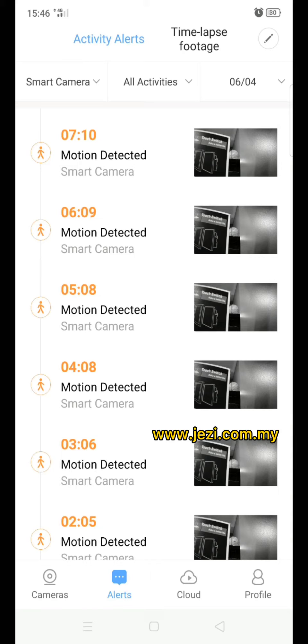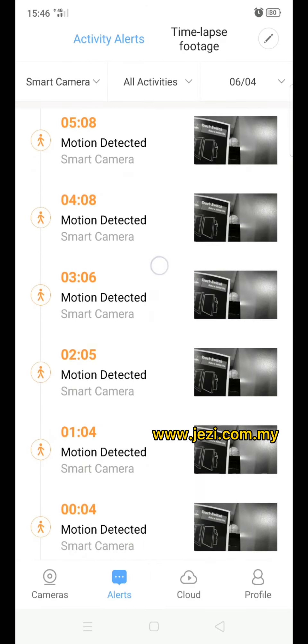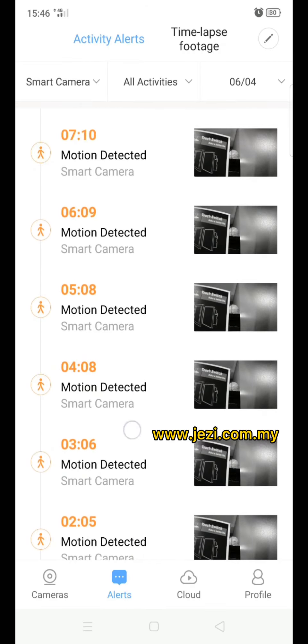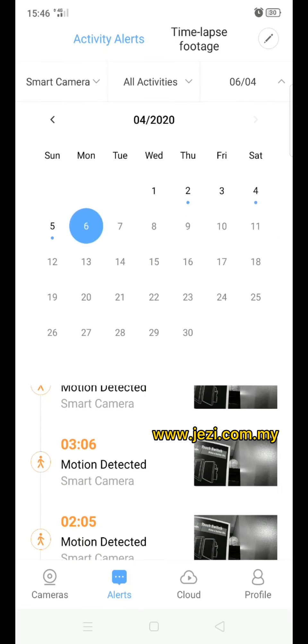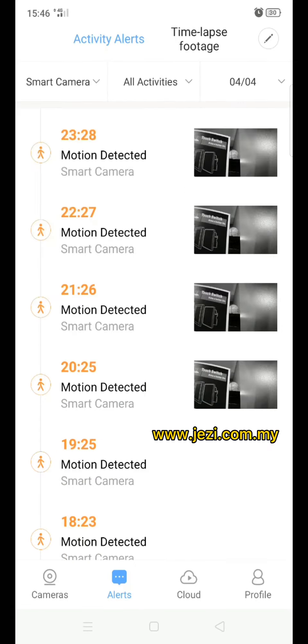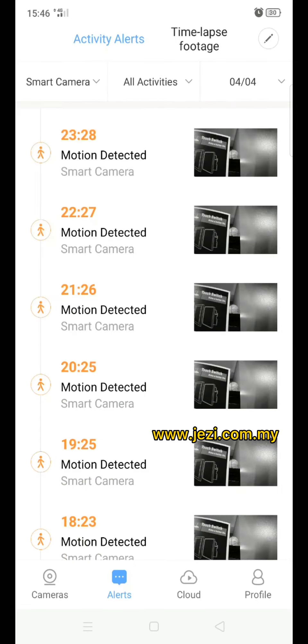As you can see from here, if there's any motion, all video will be shown here. Then in the right corner you can select the date that you want, and if you have more than two cameras, you can select the camera here also.